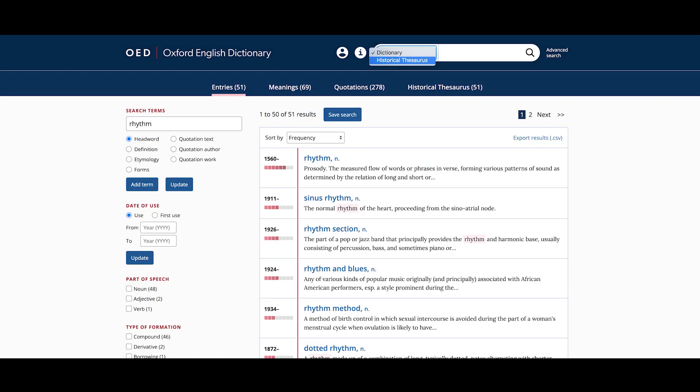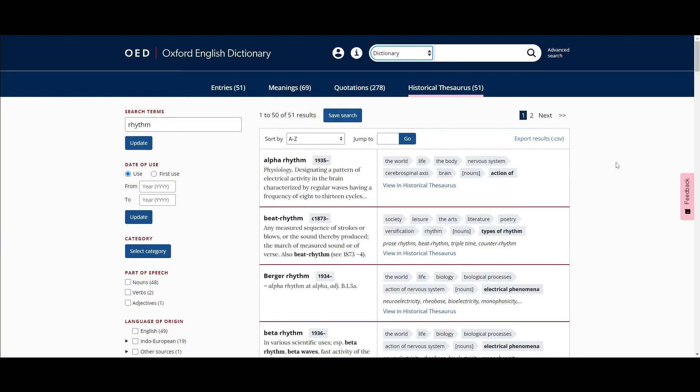Both these methods will result in this view. Similar to the meanings tab, the historical thesaurus search will return all meanings for the search term and all lemmas containing the search term, sorted alphabetically.